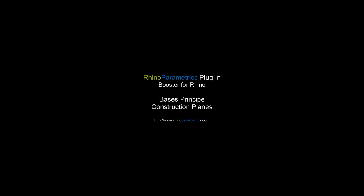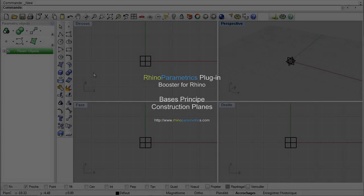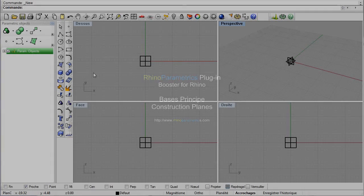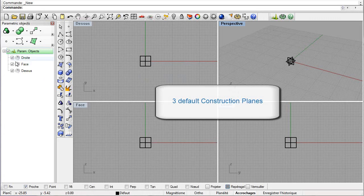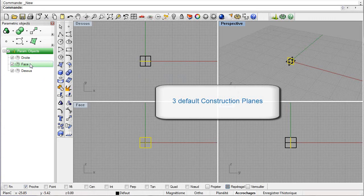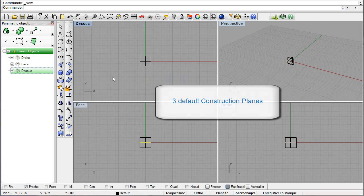In this tutorial, we will see the basic principles of the construction planes. In the opening of a project, three default construction planes are already present — one for each main direction: right, face, and top.